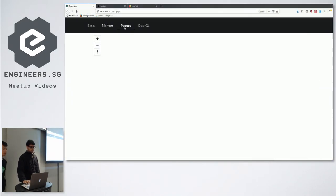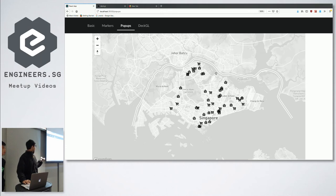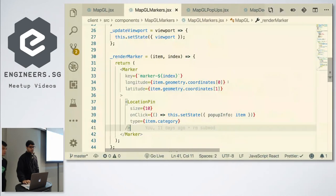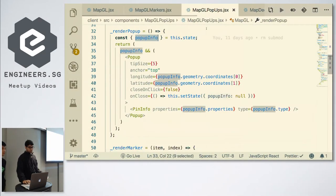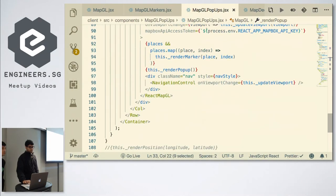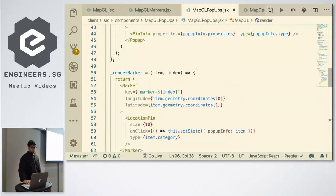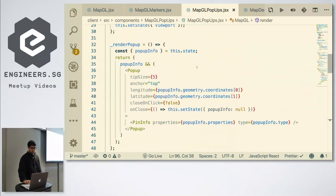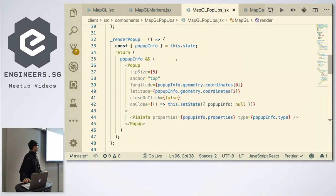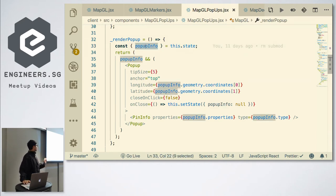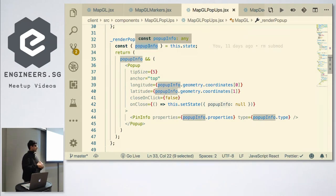As for pop-ups — it's the same map, but the only difference is you can click on a marker and get pop-up information. Pop-up is similarly rendered as a child component. The thing about pop-ups is you have to conditionally render it — you just check if this particular element is null or doesn't exist, and if it exists then you display the pop-up.